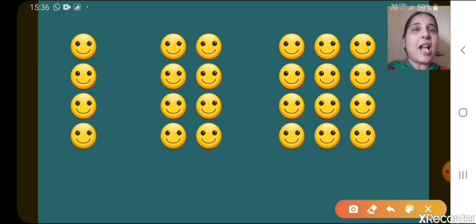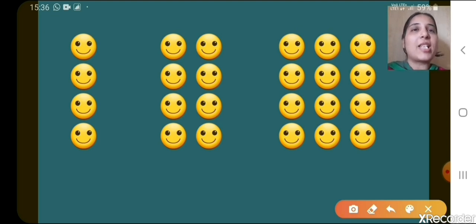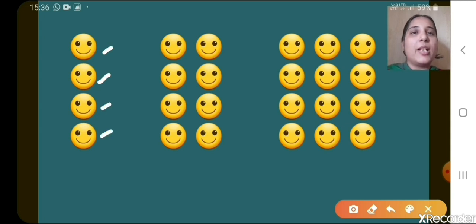So let's start with the first row here. How many smileys you can see here? 1, 2, 3, 4. Let's write here 4.